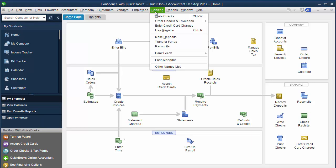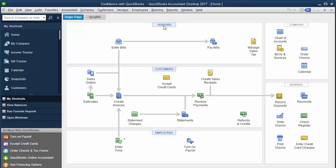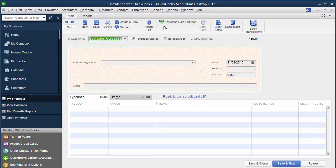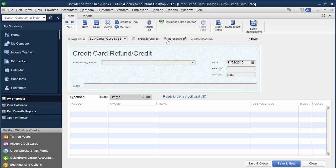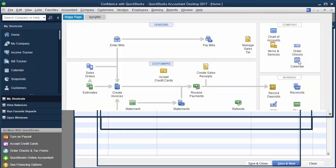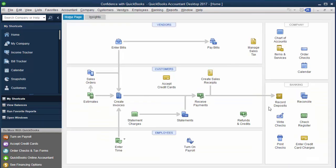So the first thing is I always teach you to go under banking and enter your credit card charges directly in, not as a bill, but under each credit card. So what I would recommend to you - let's step back one step, just as explanation, because I always like to teach you more of the concept.